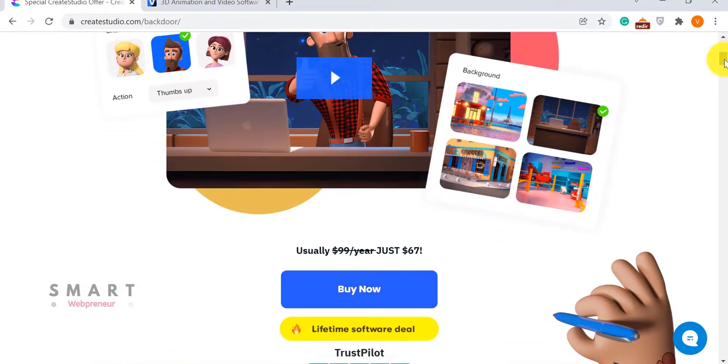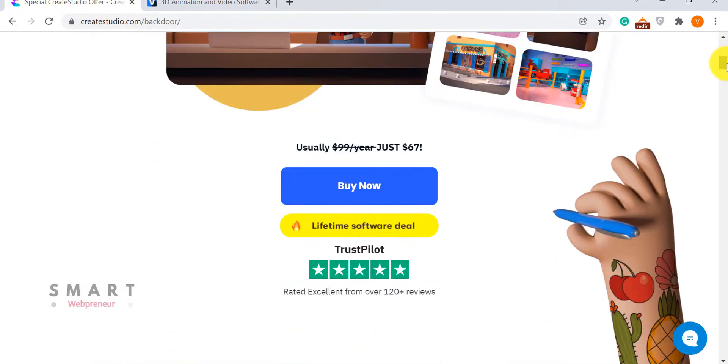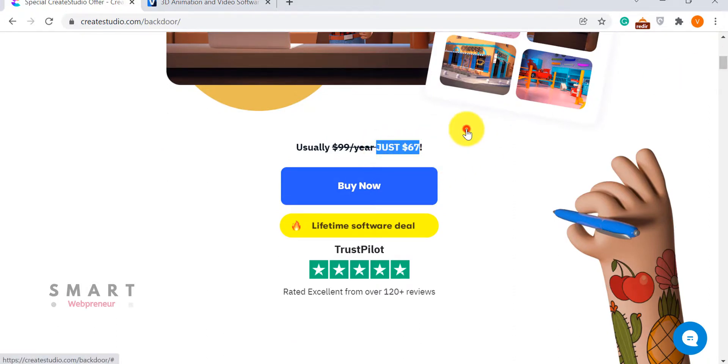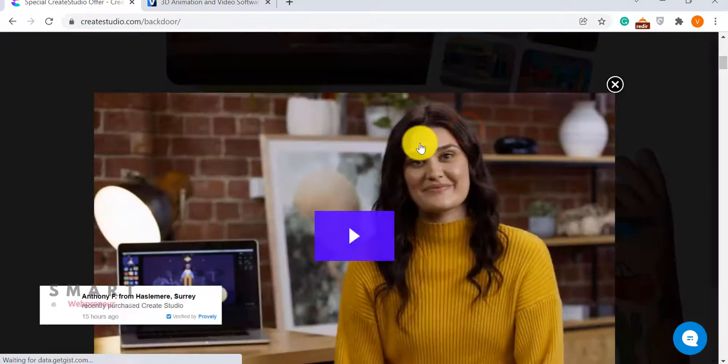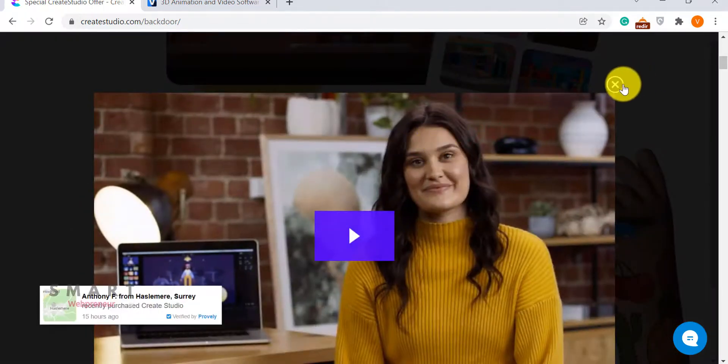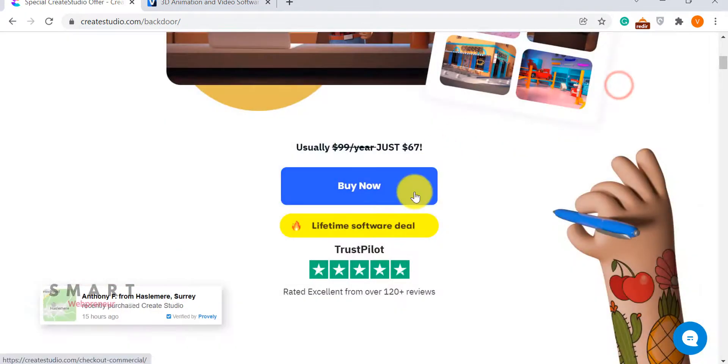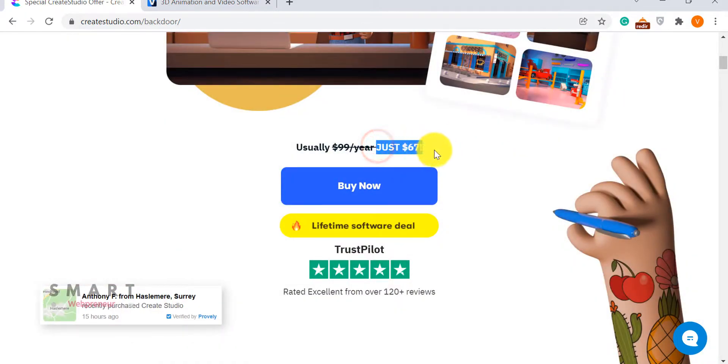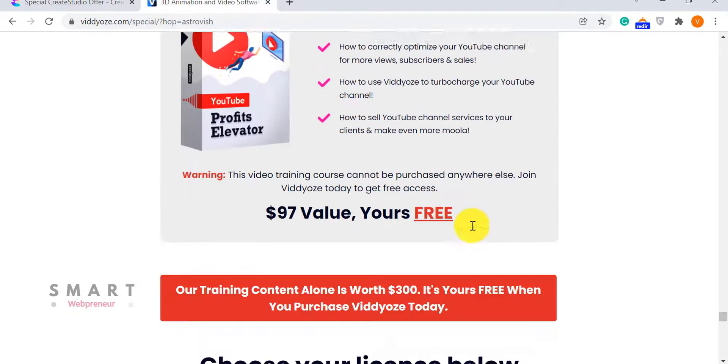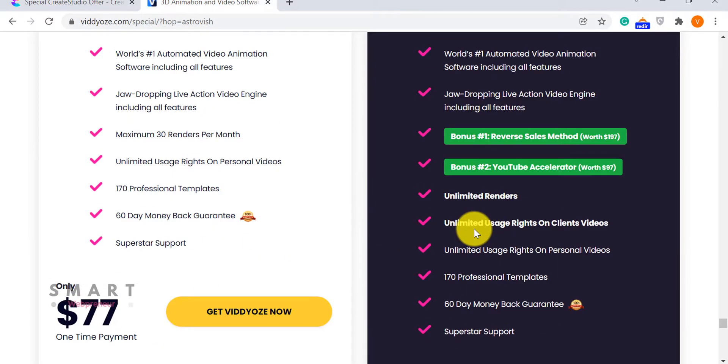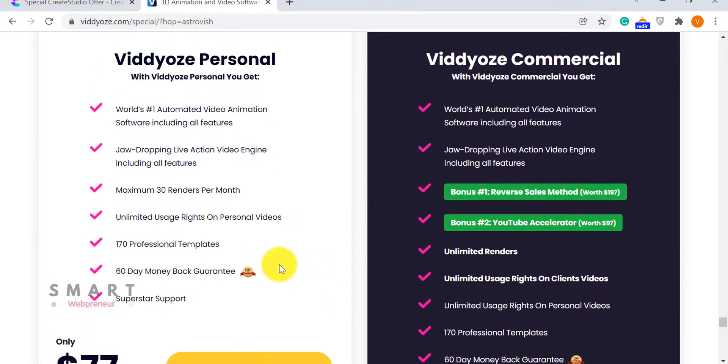Now, let's look at the pricing. Both of these tools are available for one-time prices that give you lifetime access to these platforms. For $67, you can get Create Studio Standard Plan that gives you unlimited access to the tool for a lifetime.